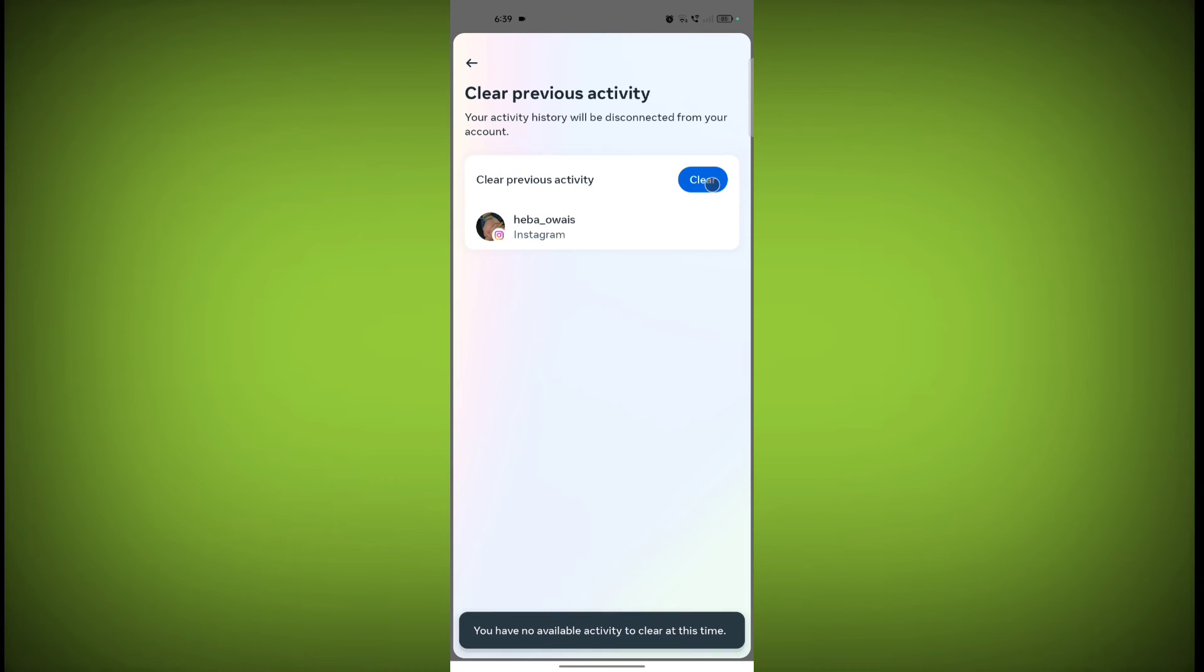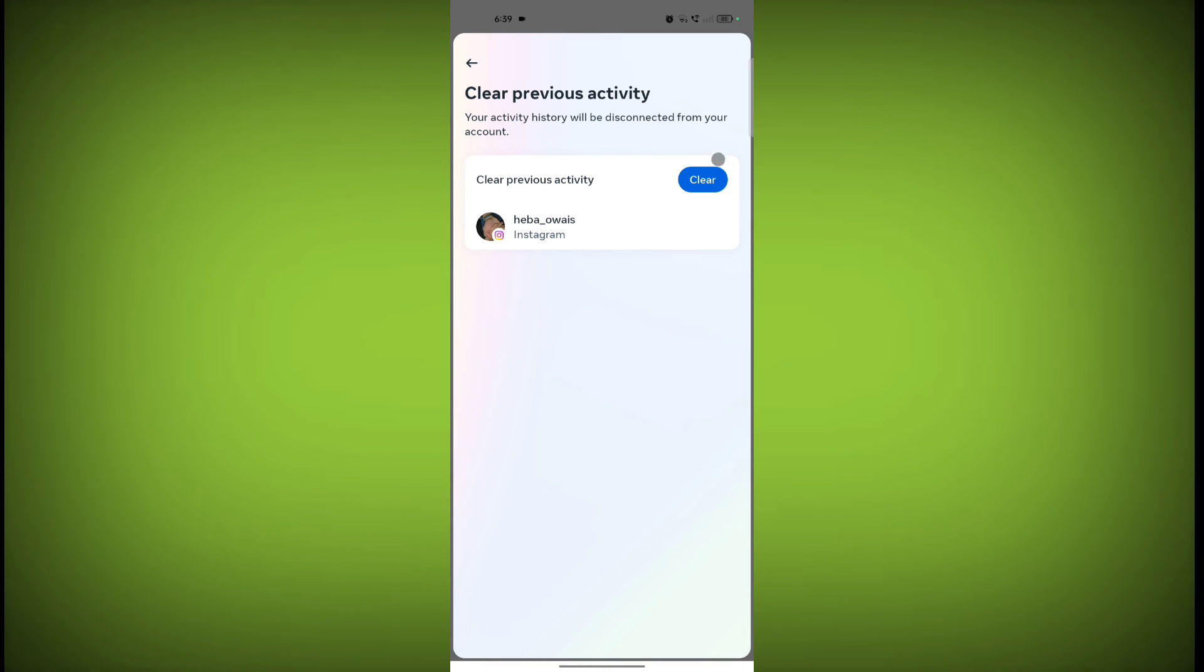So in this way you can delete your previous activity on Instagram from Meta. Thanks for watching, subscribe to Texor.